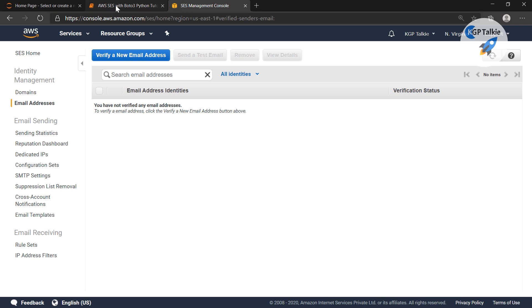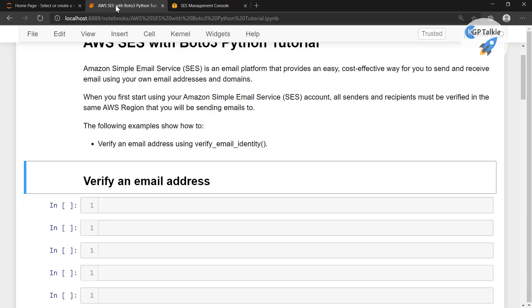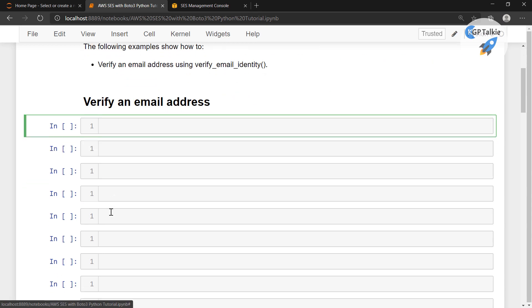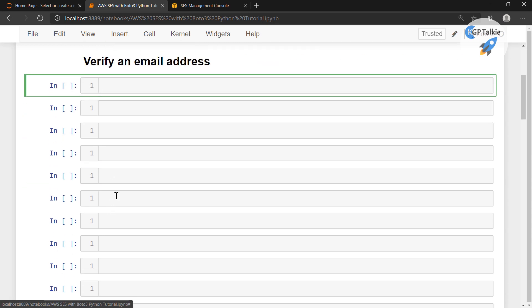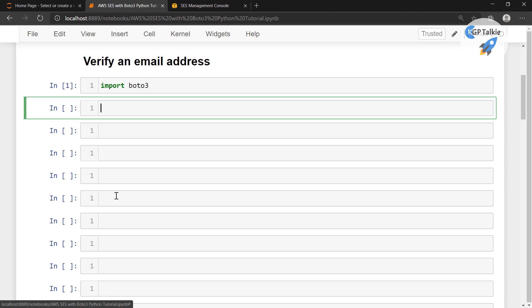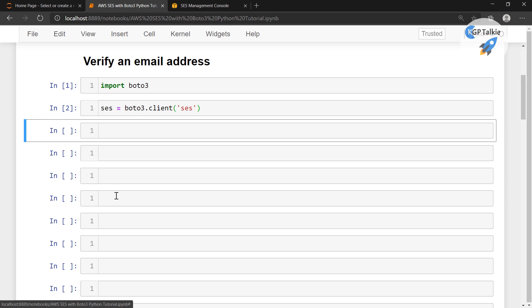Let's go ahead and come back to the code. We are going to import BOTO3 — so: import boto3. Thereafter, we are going to create a SES client: boto3.client, and inside that, I'm going to pass 'ses'.